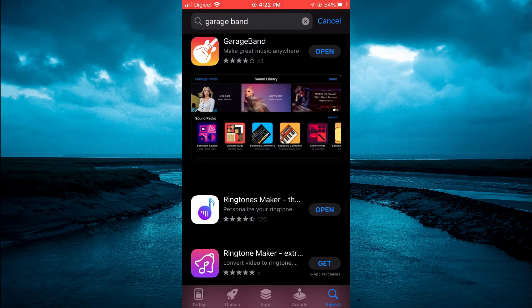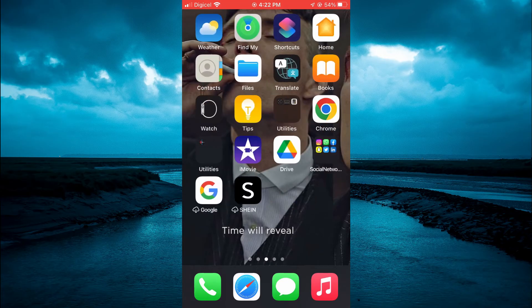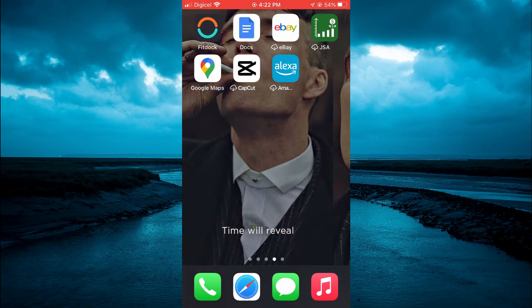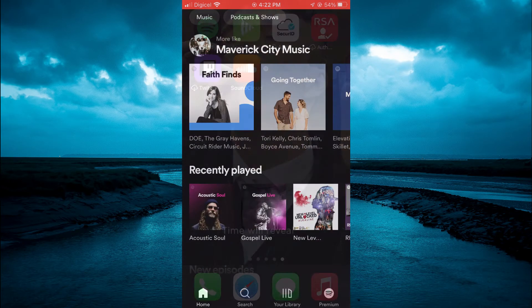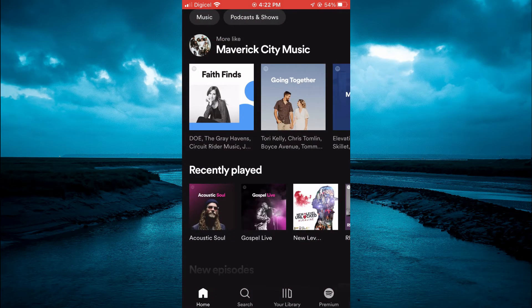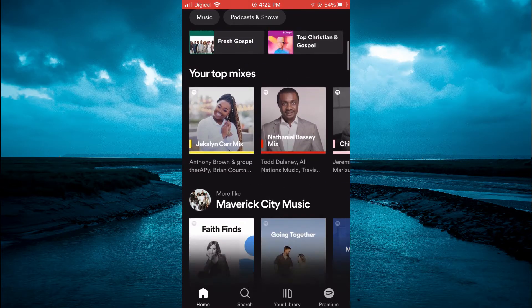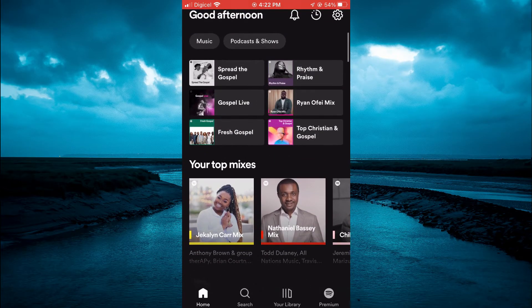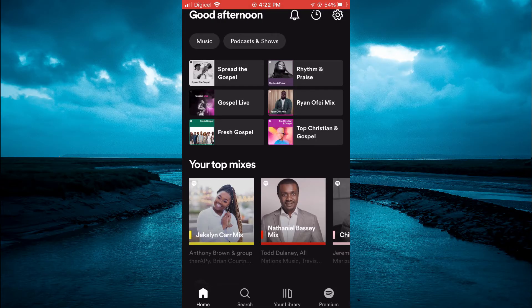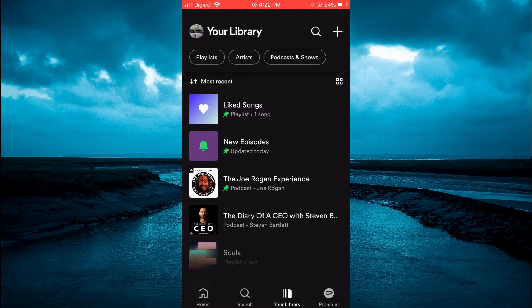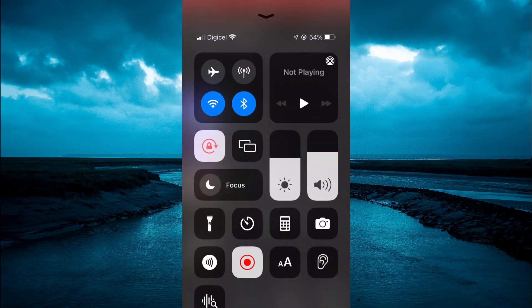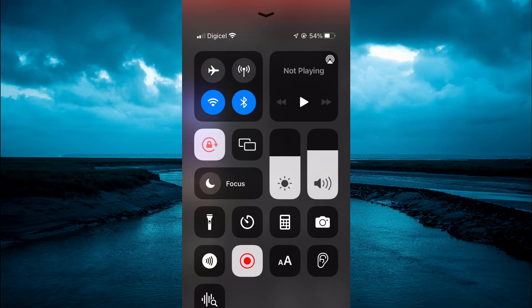After downloading both apps you're going to go into Spotify. Once in the Spotify app you're going to find the song or songs that you would like to use as your ringtone and you're simply going to swipe down from the top right hand corner or swipe up depending on the model iPhone that you're using and you're going to turn on Screen Record.